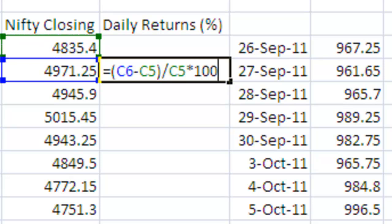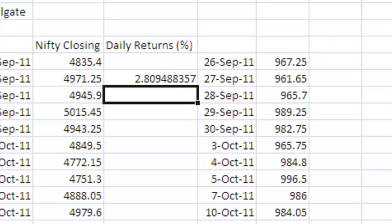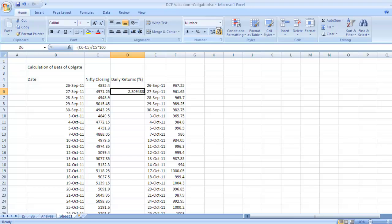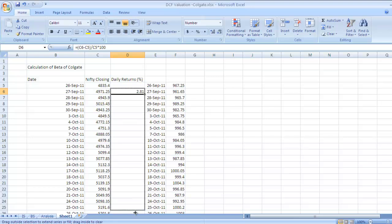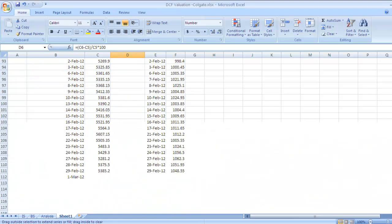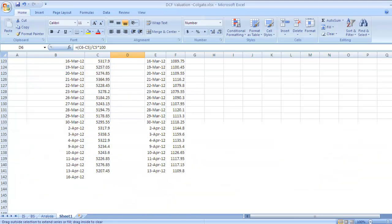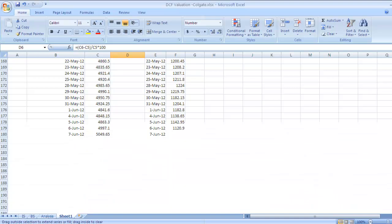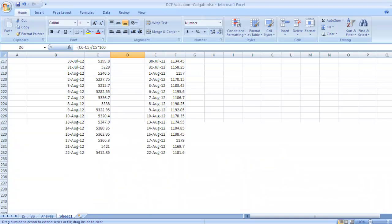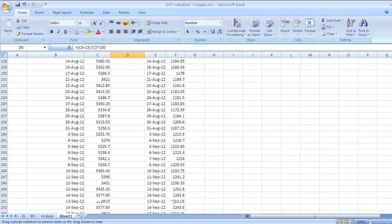You have got this data in percentage terms. If you want you can reduce decimal points and put only two. You can drag it till the last date in this table.